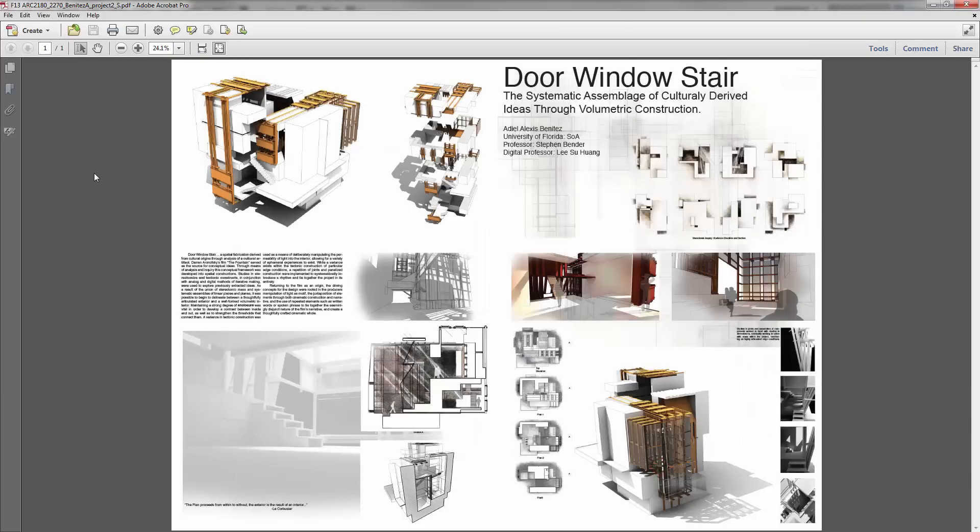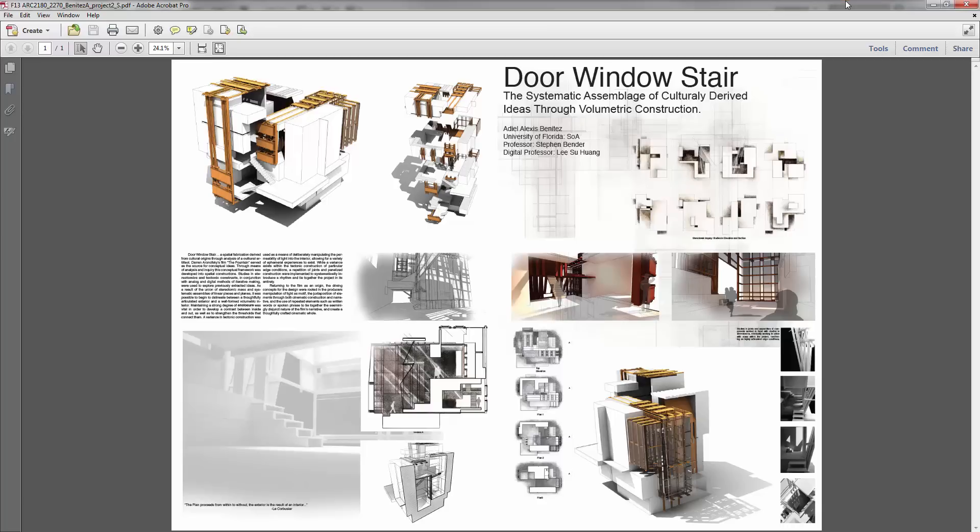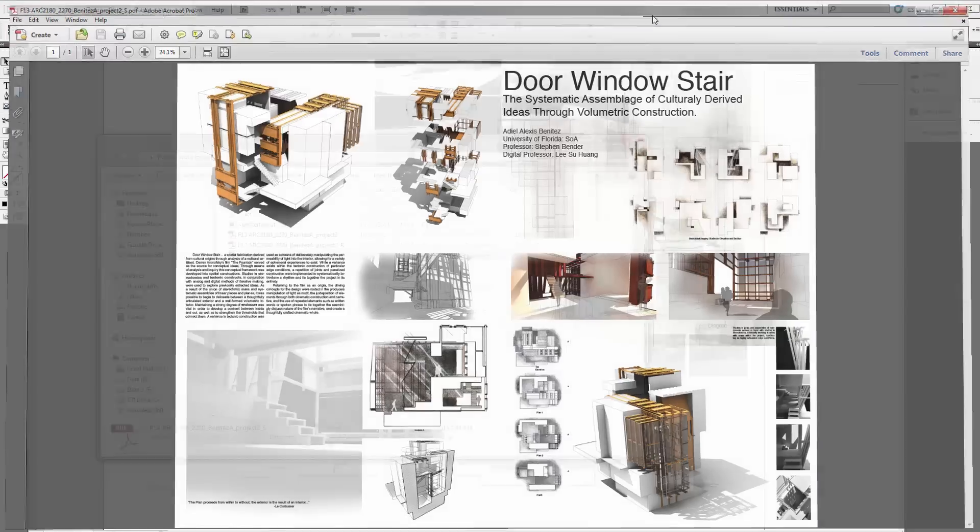All right, that's it. So try to keep your PDF image sizes, your PDF's, a manageable size. I would say within somewhere in the 20 megabyte range is probably what you would want to target. Okay, and that's it for now.